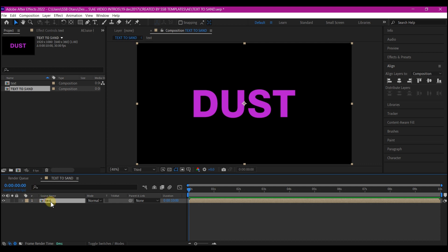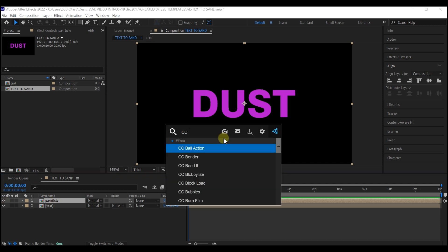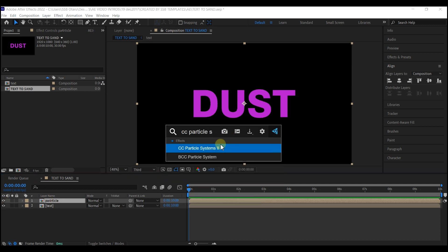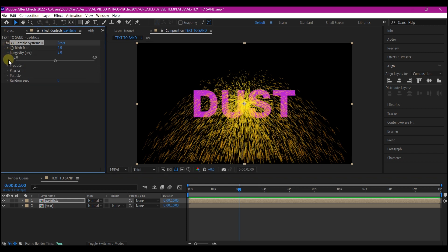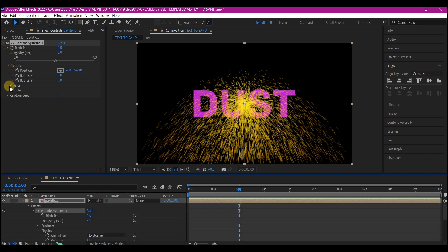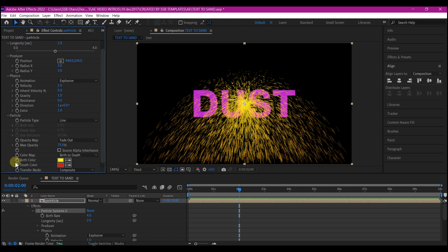Then duplicate this text layer and rename this particle. Add a CC Particle System 2. So let's expand all these options so that we can see everything and know where each of these parameters we want to adjust is.